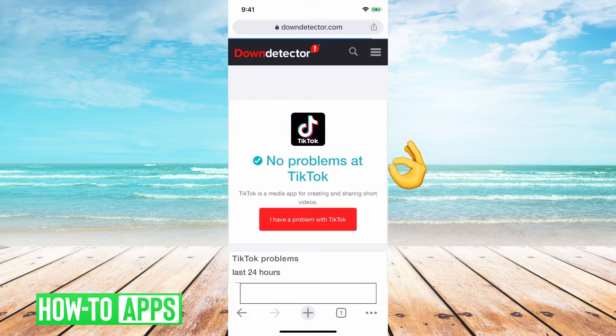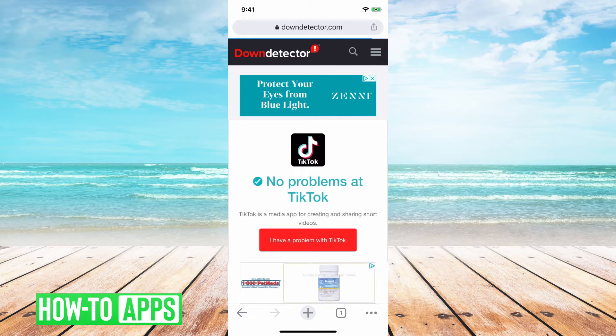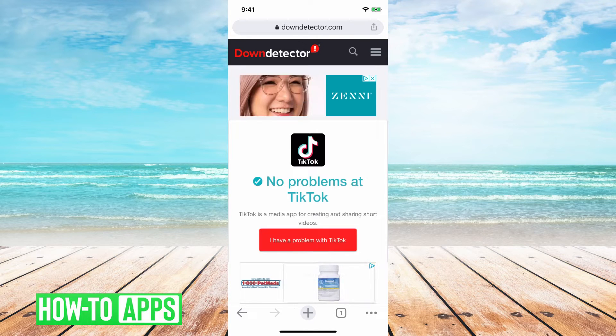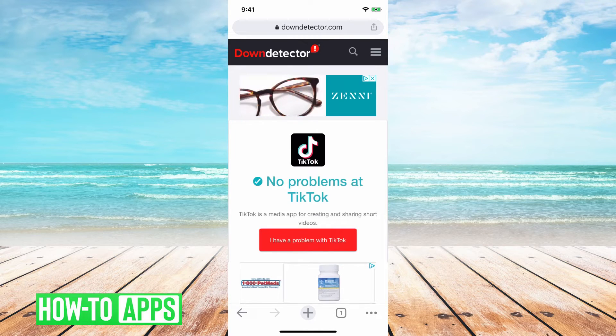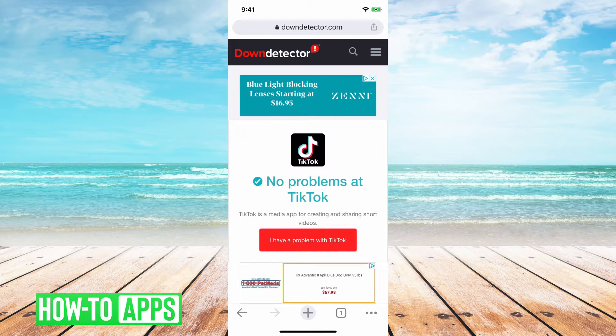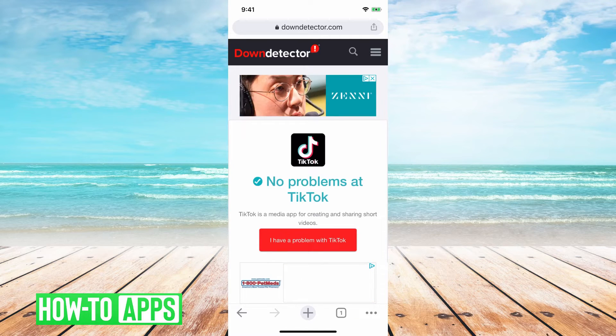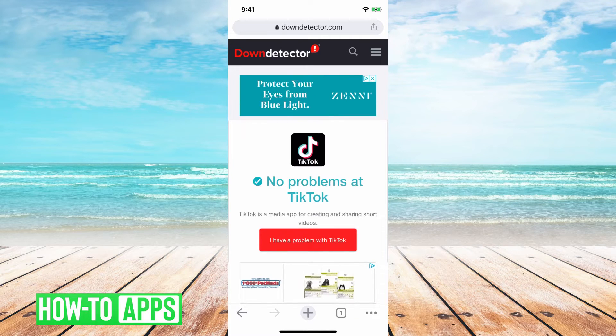It says, no problems at TikTok. If this says, hey, those TikTok servers are down, then obviously that's why you're not getting the one-time password because their server is down, and it's not able to send you that.